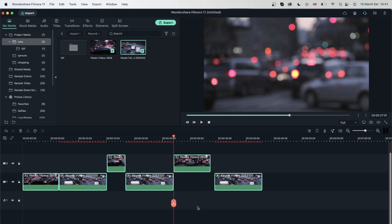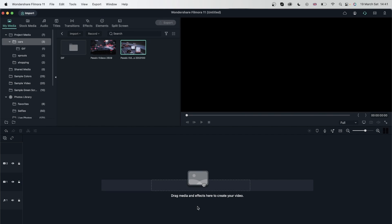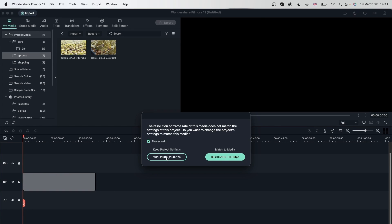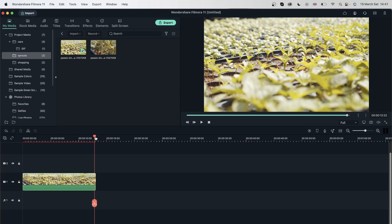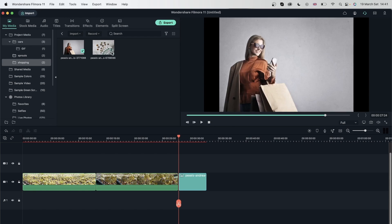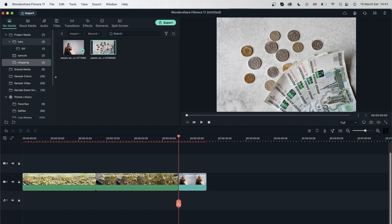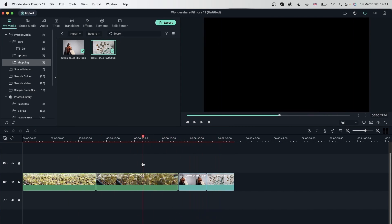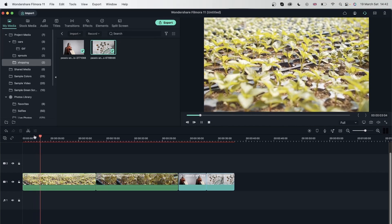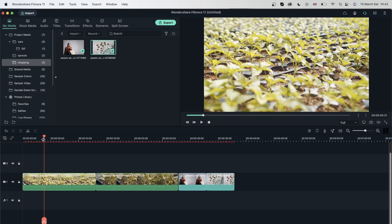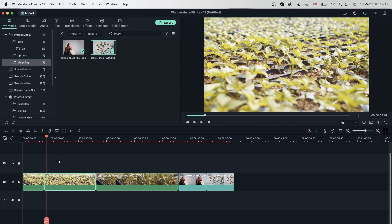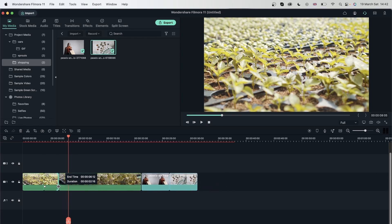I'm going to select all of these and delete them so we can make something with four videos using what we've learned. I'll go to my Sprout folder, click and drag the first clip, move the time indicator, and add the second clip. Let's get some images and put these right next to each other. They're all very long, so I can hit play, then hit Command B or Control B to split a clip. Remember, splitting keeps the other half, but trimming gets rid of the ends.